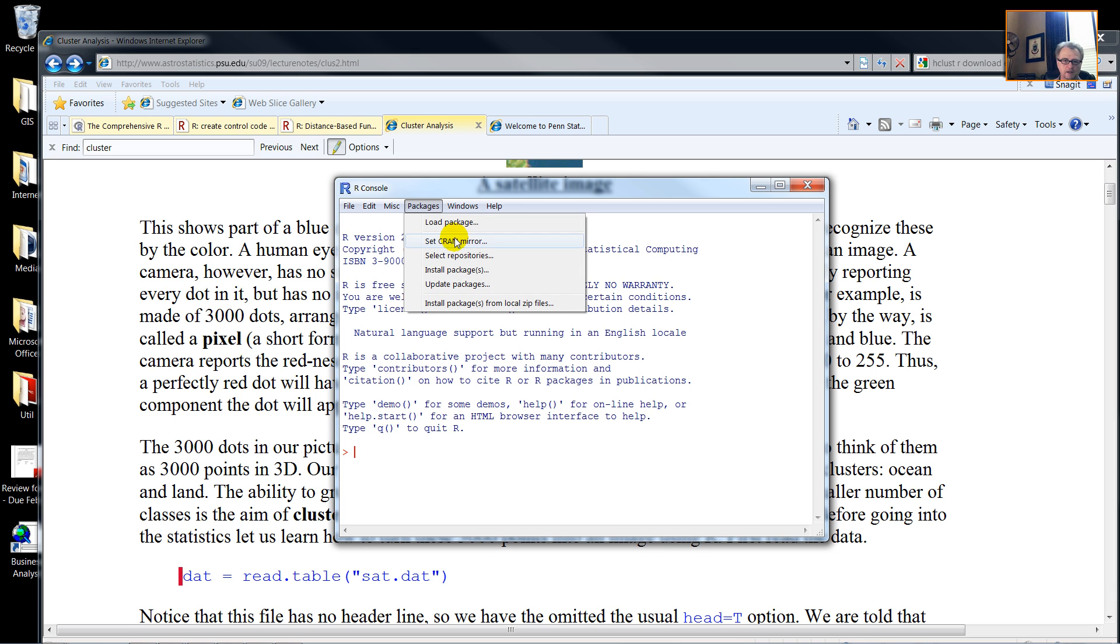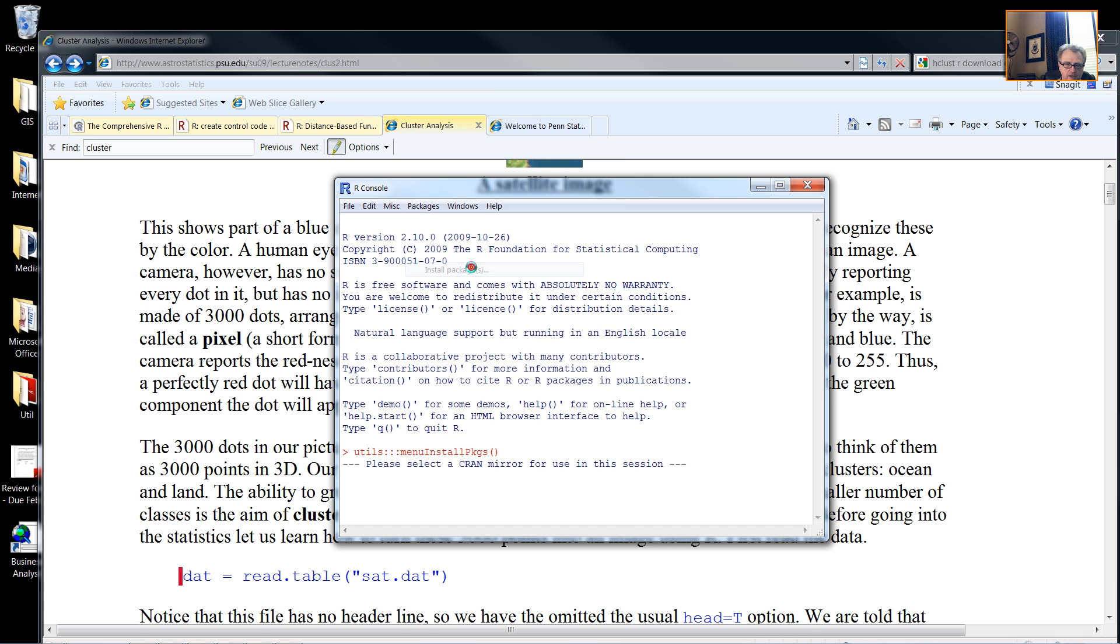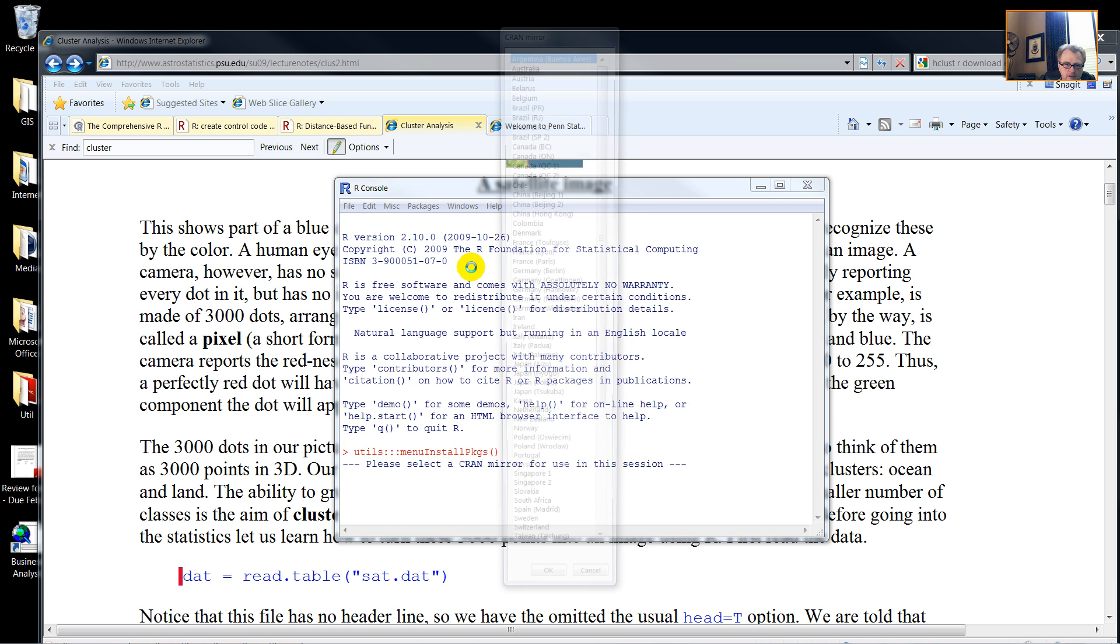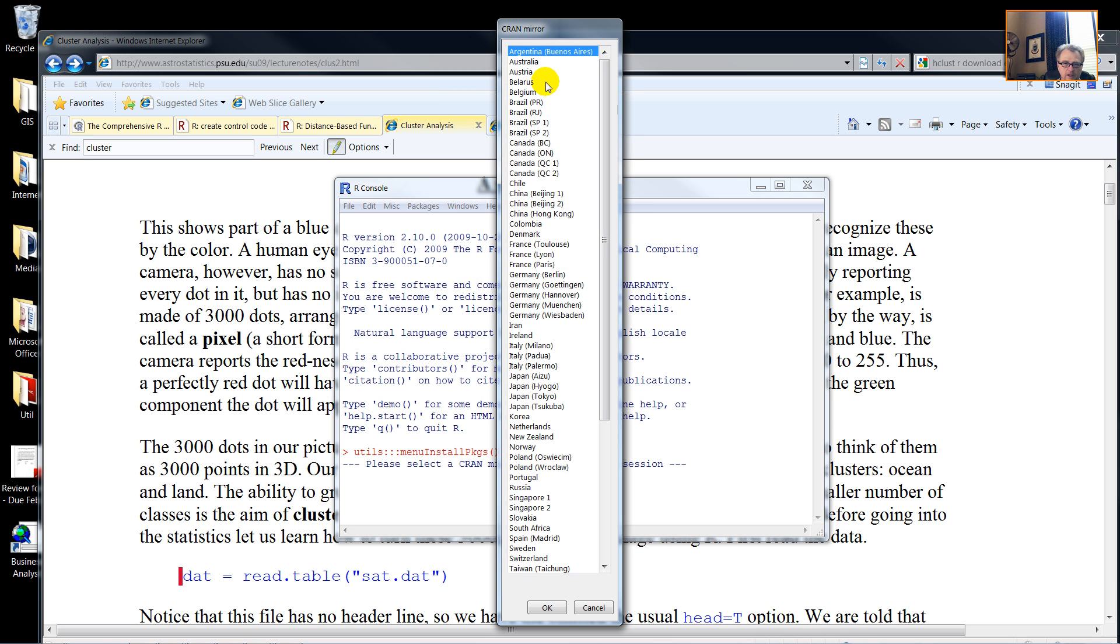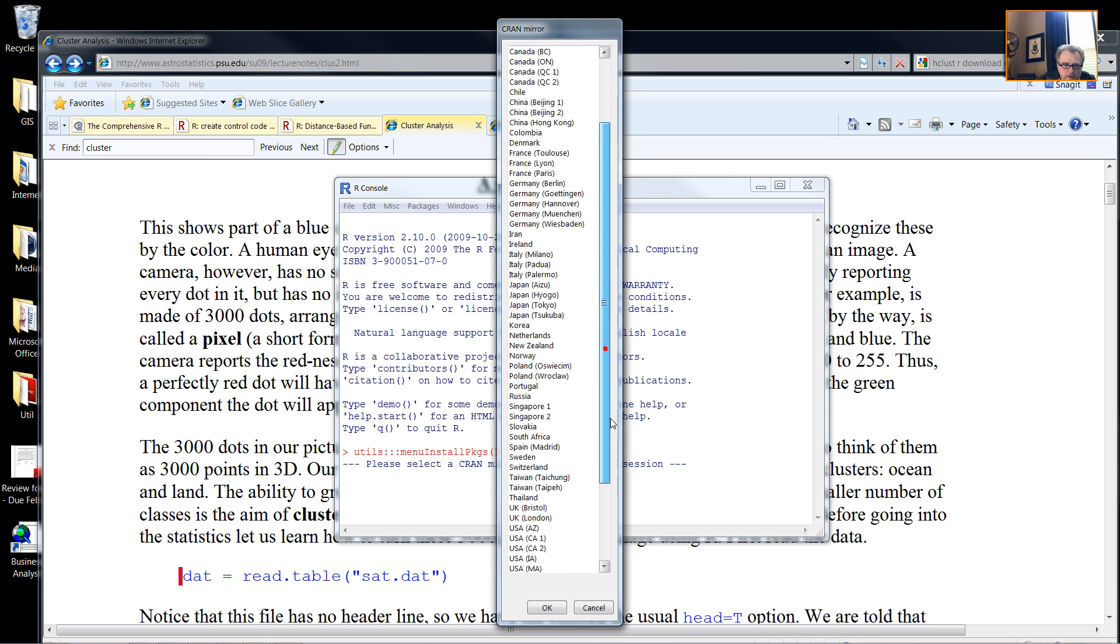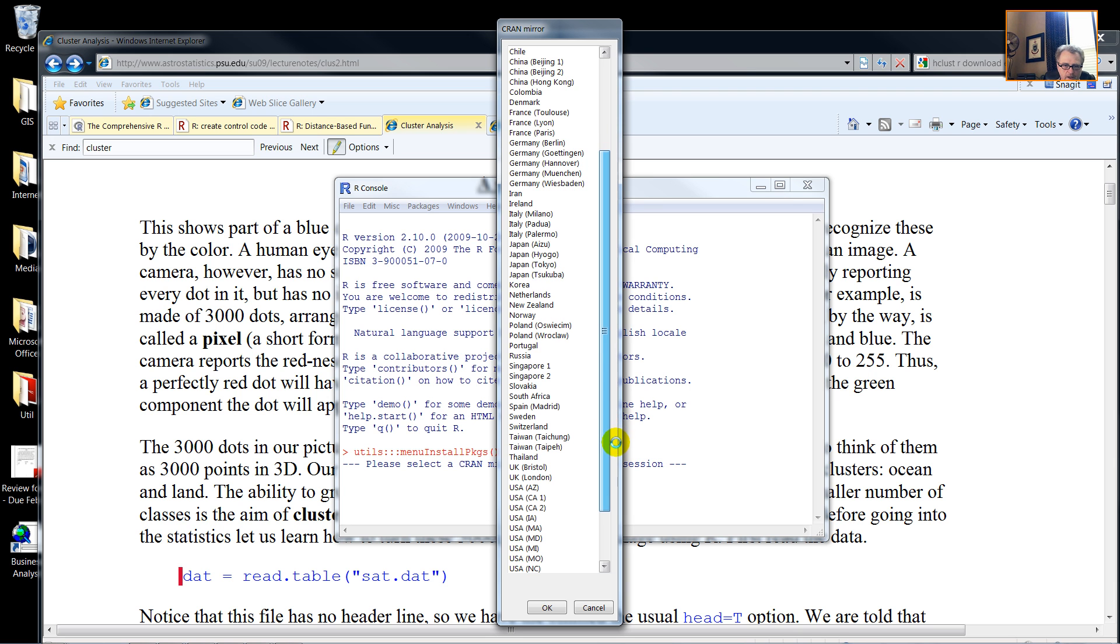First, we need to install our package. For me, since I'm in the United States, I will choose the United States and then, let's say, California.